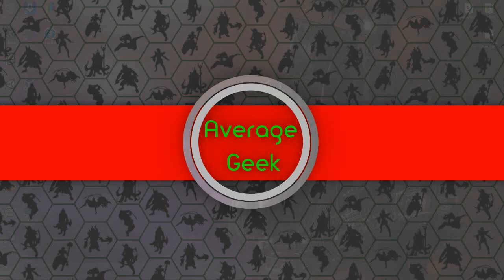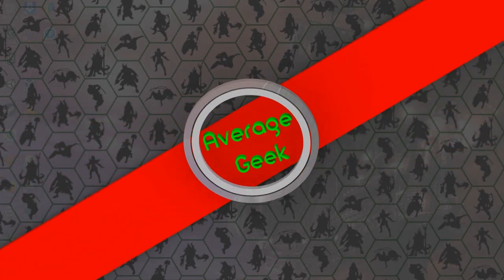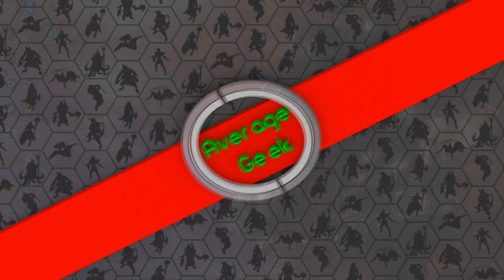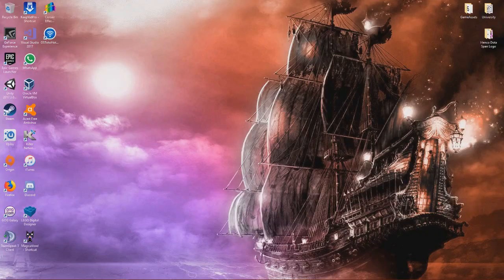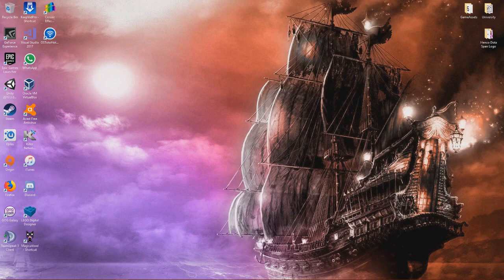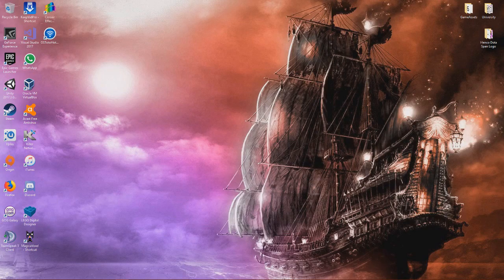What is up everyone, I'm Average Geek and today I'm going to be showing you how to fix Ark Survival Evolved's Assertion Error. You get this error when trying to load into a game.